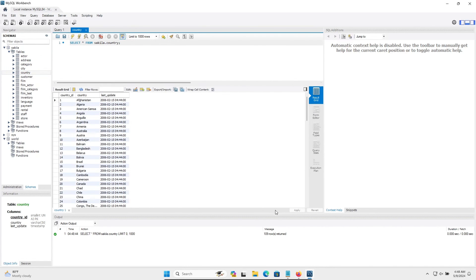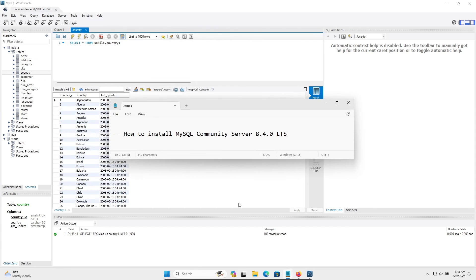So this is how we can install MySQL Community Server 8.4 on Windows operating system as well as MySQL Workbench. I hope this video is helpful for you. Thanks for watching — see you next week, thank you.